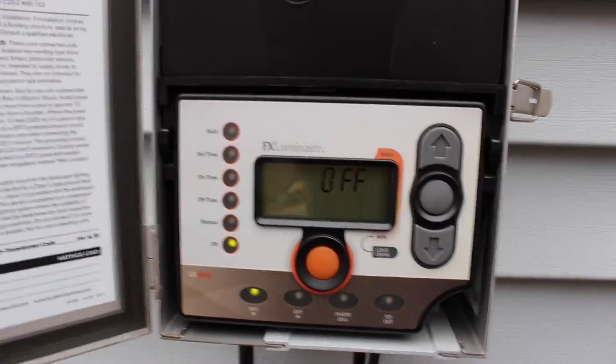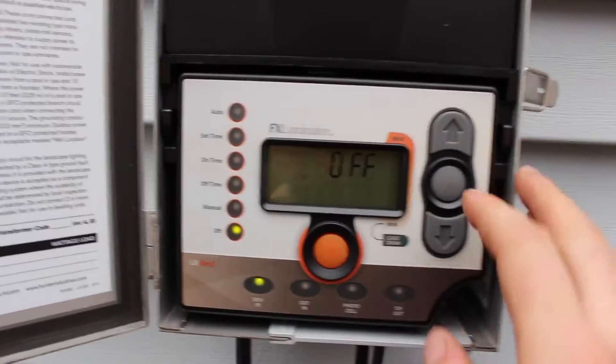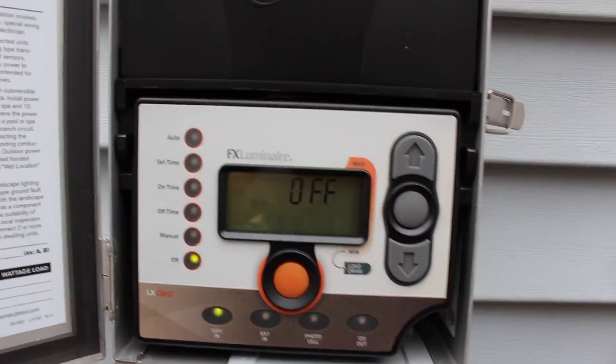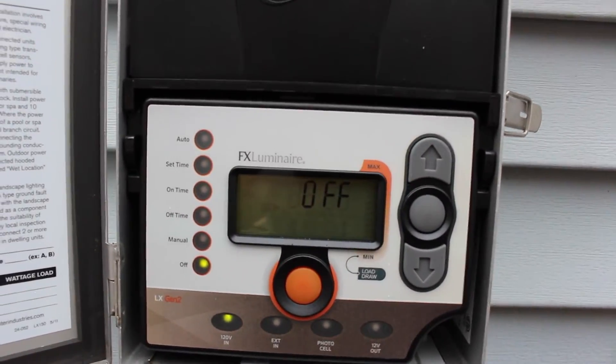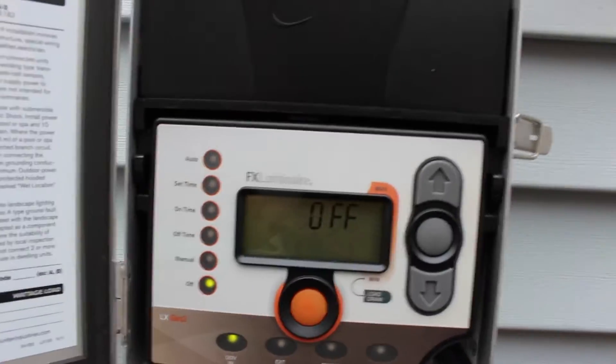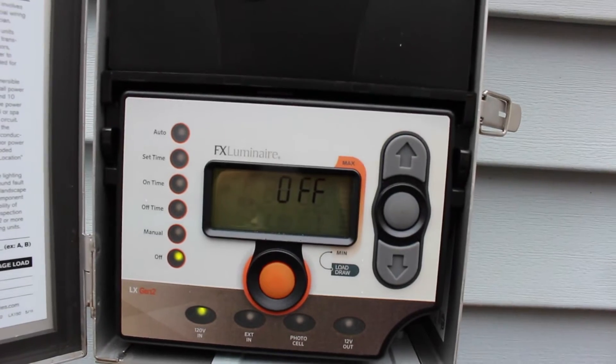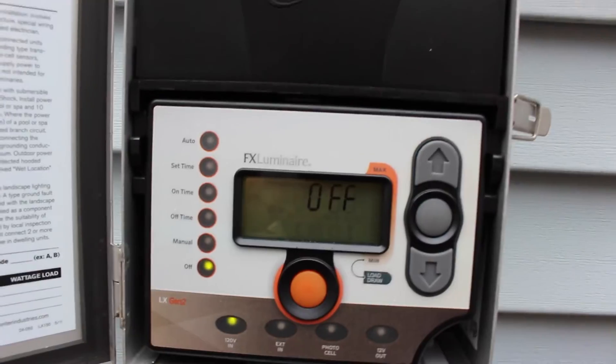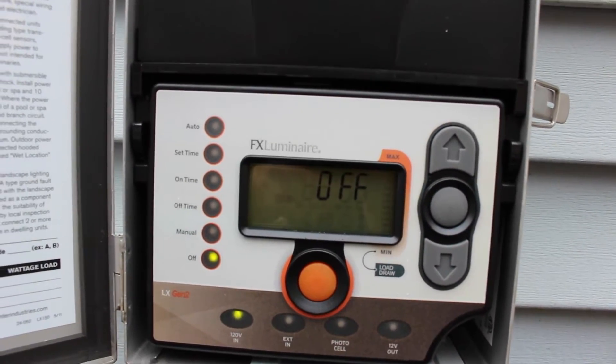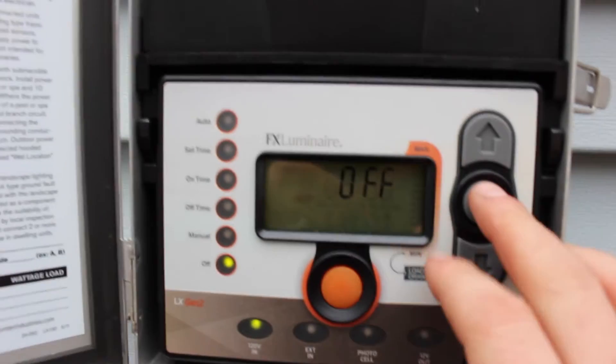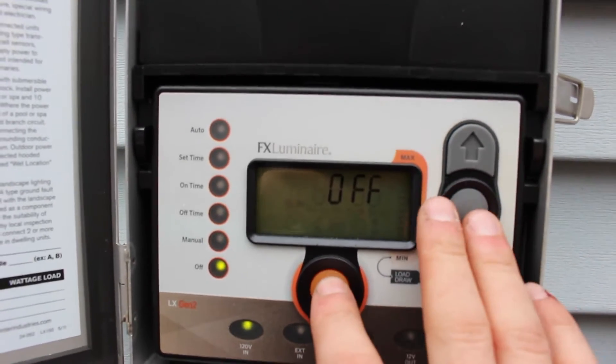I think one of the only digital transformers besides the Luxor - just a basic landscape lighting controller - and it has